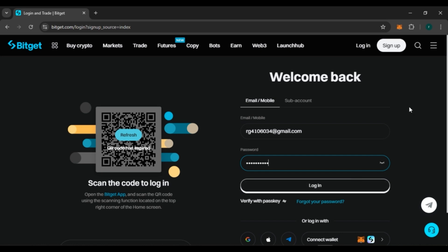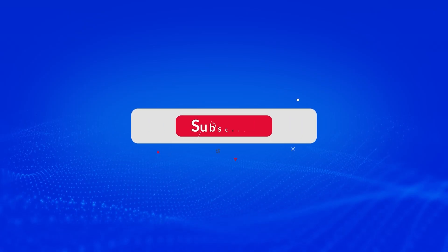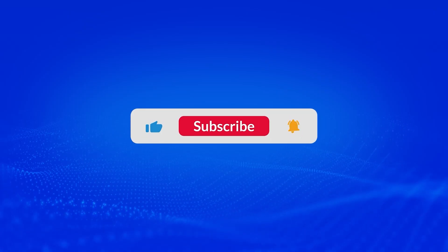So that is how you log in to your Bitkit account on PC. I hope you found this video helpful. Thank you for watching. Make sure to like, share, and subscribe to our channel.